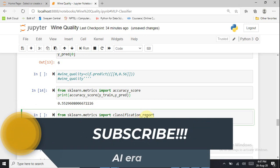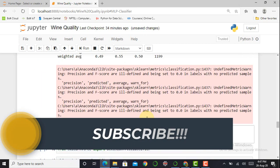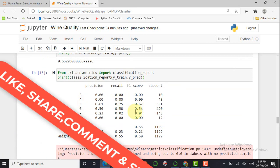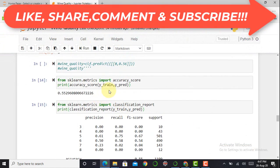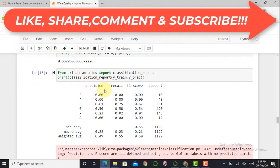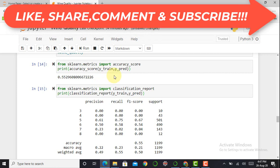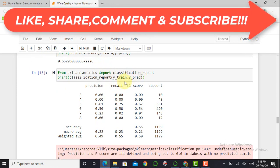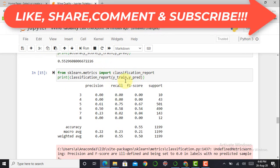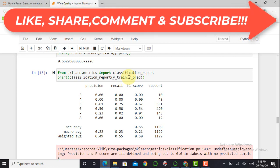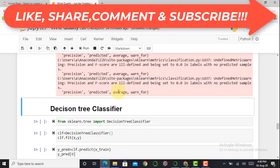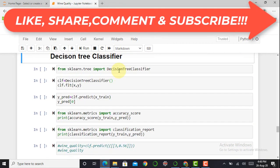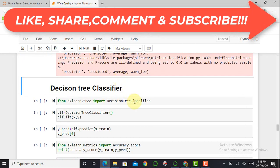We create a classification report. We can conclude from the accuracy score and classification report that the MLP classifier does not provide a very good result, so we move towards the next classifier: the Decision Tree classifier.